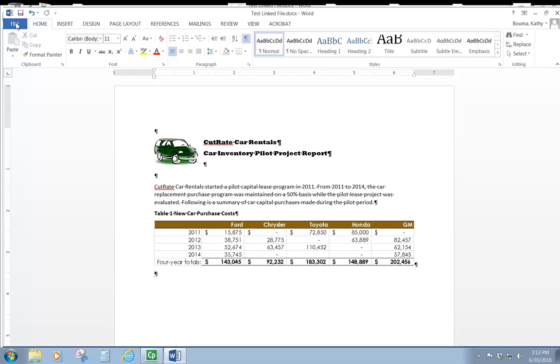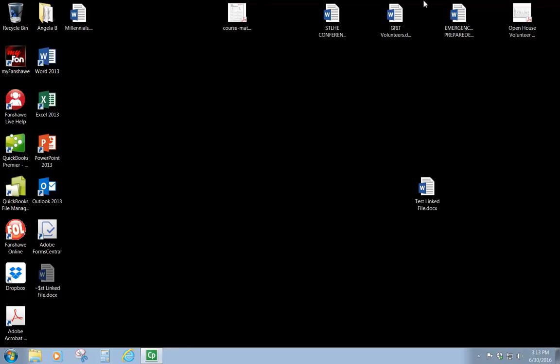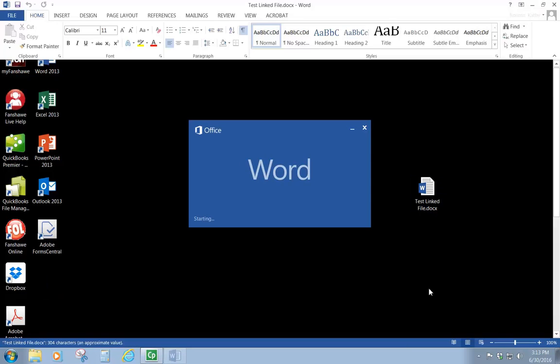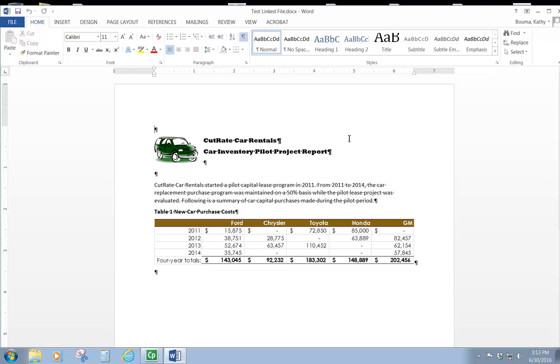So now when I save it and close it, I'll do that and then I can show you and reopen it. I will no longer get that message that says it's a linked document and do I want to update the links.